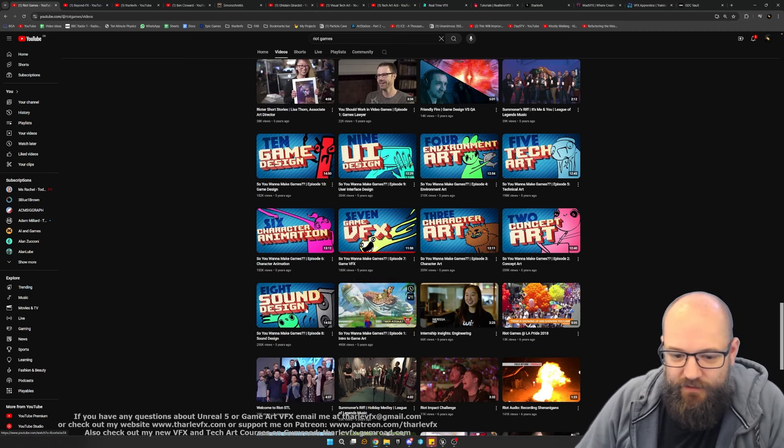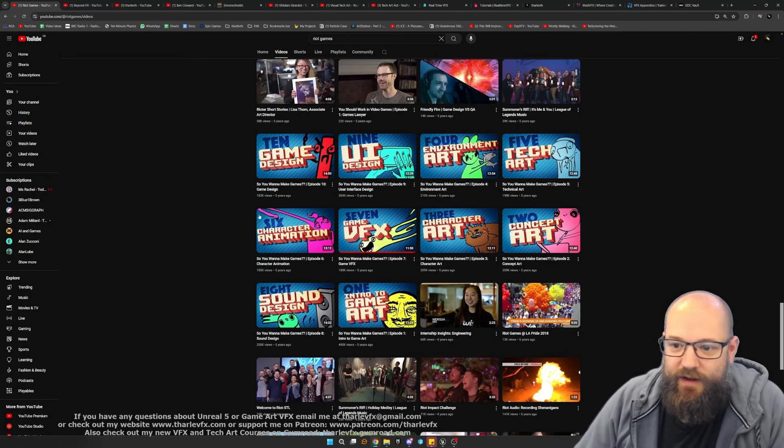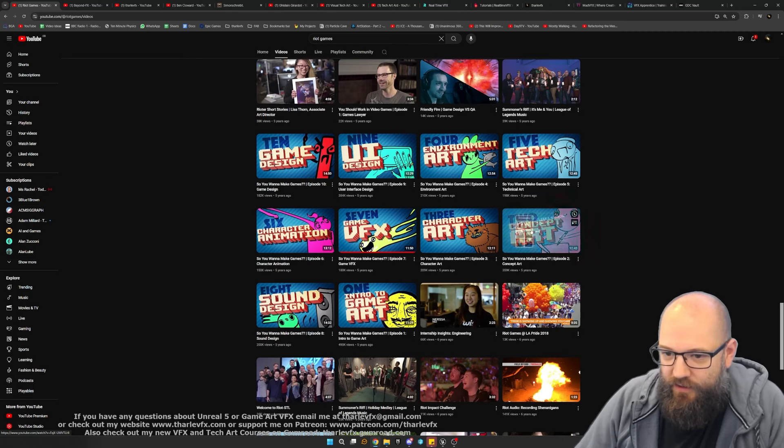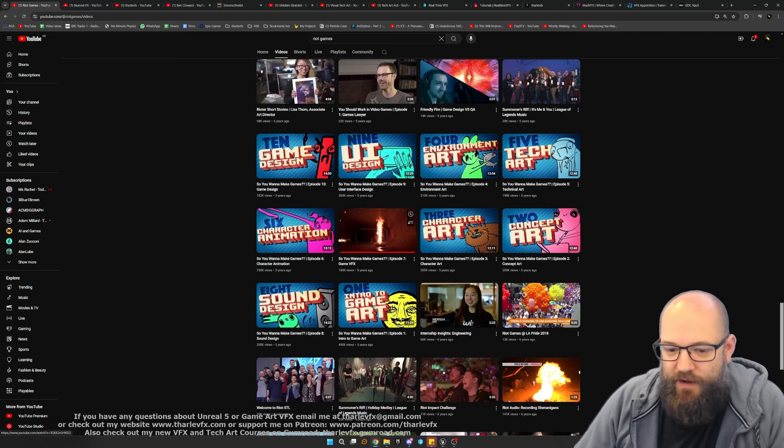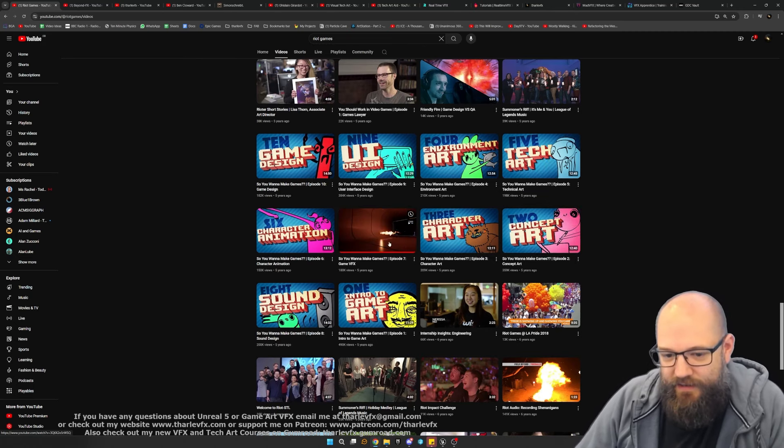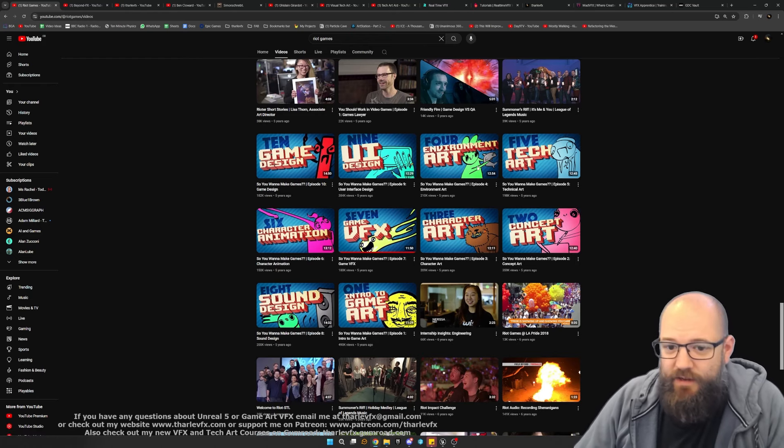They're little 10-15 minute videos just breaking down the different disciplines, so concept art, environment art, tech art, and obviously the one we're interested in here is game VFX. Do have a watch of all these things.